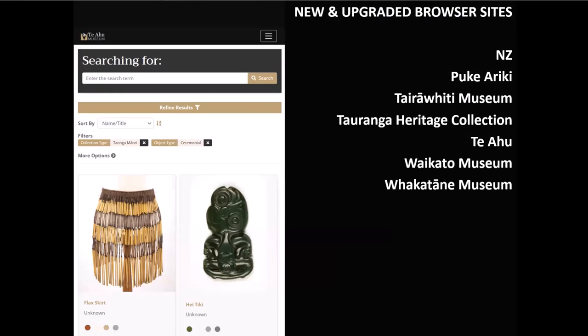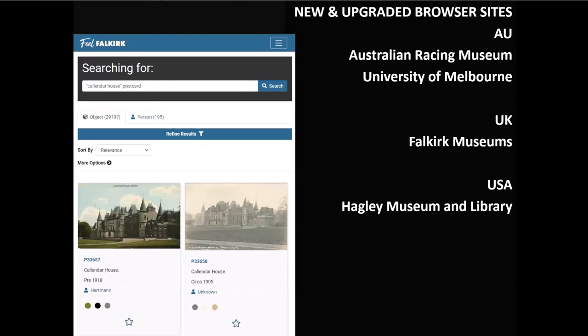Vernon Browser continues to be implemented at new institutions, and many sites look to upgrade to make use of the latest features. On the left, we can see a screenshot of Te Yahu's Vernon Browser, where they have fantastic imagery of their Tonga Māori collection. On the right-hand side is a list of different New Zealand clients that have upgraded or implemented Vernon Browser for the first time. We've also been working on projects in Australia, the UK, and the US — including Falkirk Museums, which brings together a number of different sites in Scotland with tens of thousands of items covering museum items, archives, library, and photography collections.